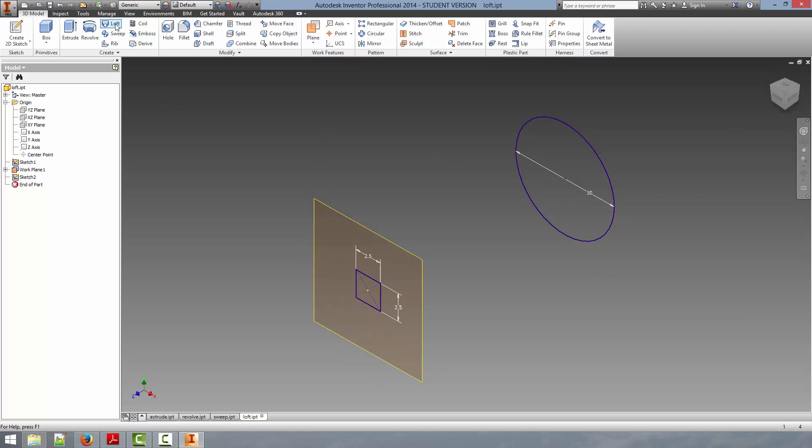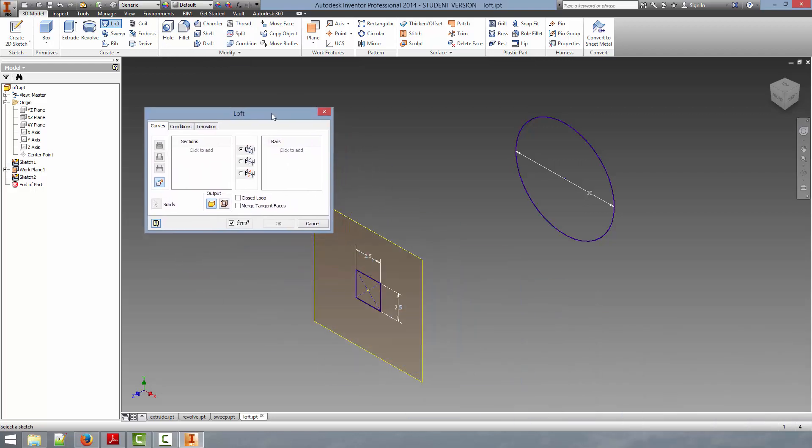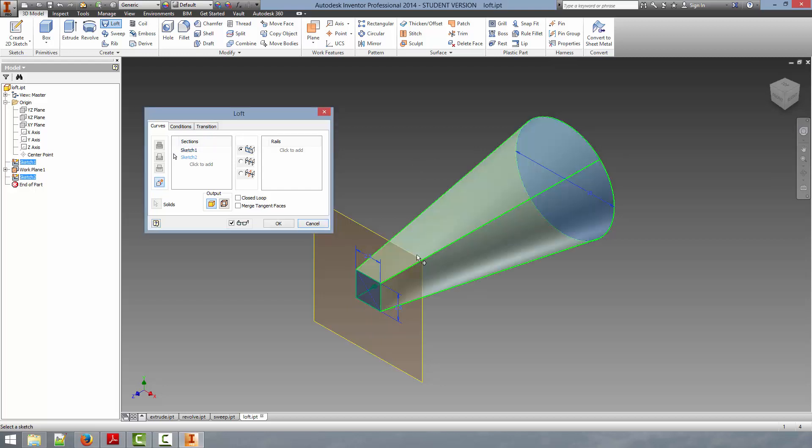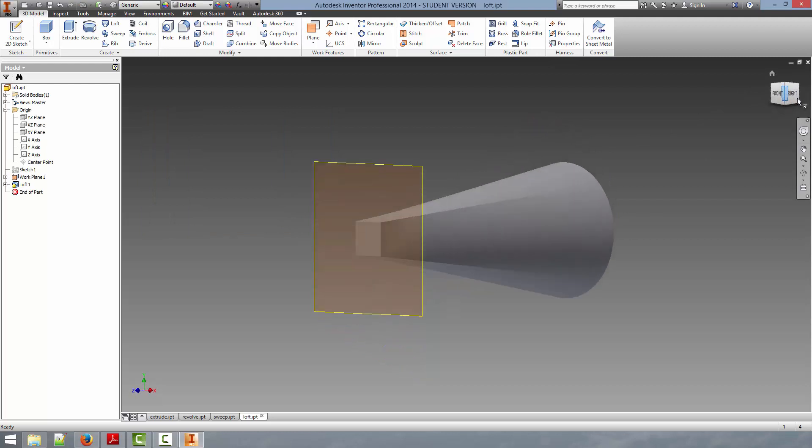If we select the loft tool, this will allow us to select the sections that will be created during the loft. So we can select those two, and it will create this preview for us. We can click OK, and it will actually create the solid body.